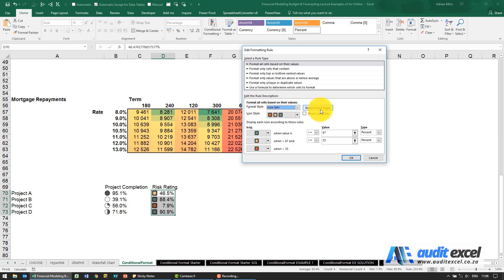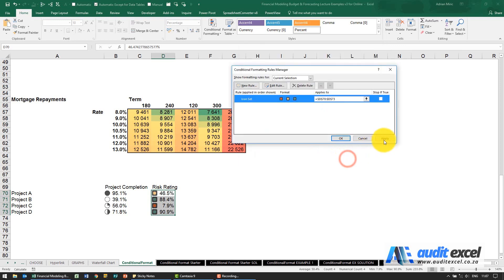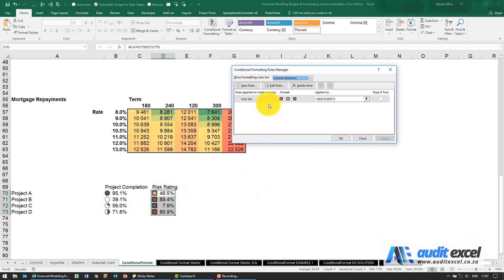Notice there is a reverse icon order. It goes green, yellow, red. When I click reverse, now it's going red, yellow, green. If I say ok and apply it, that's already a lot better - it's reversed.